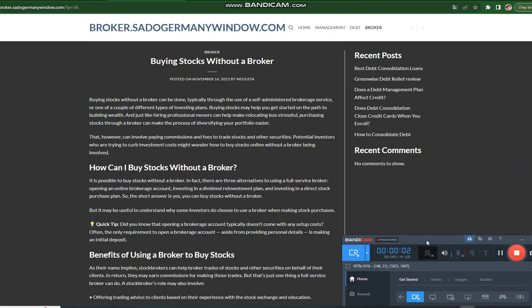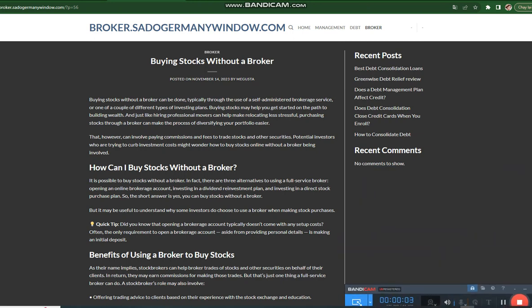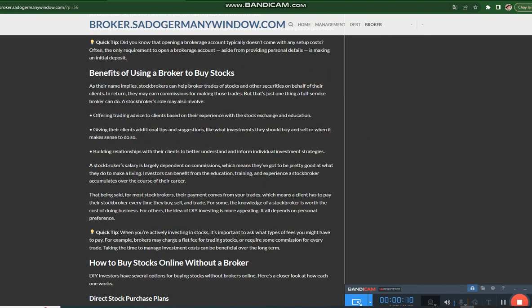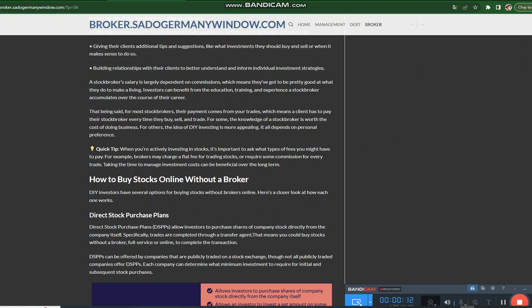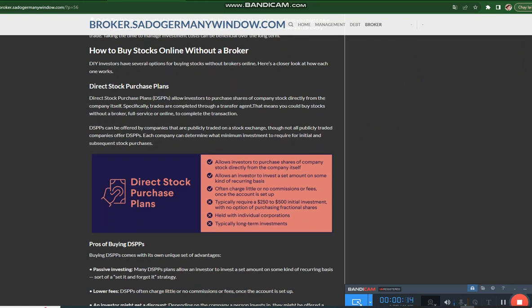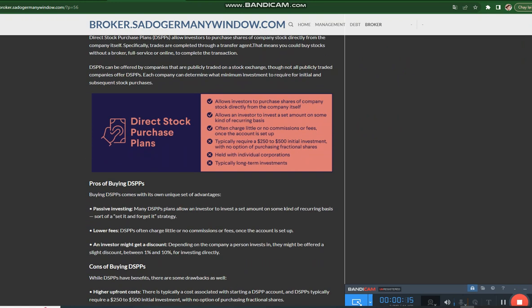Buying stocks without a broker can be done, typically through the use of a self-administered brokerage service or one of a couple of different types of investing plans. Buying stocks may help you get started on the path to building wealth.